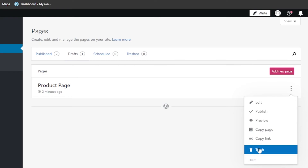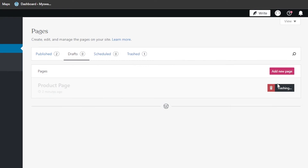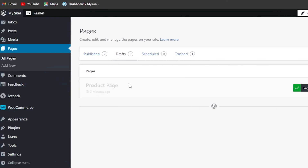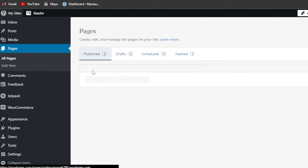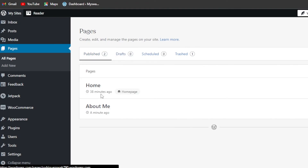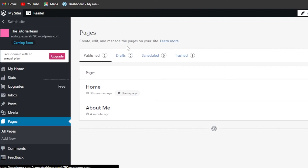If you want to delete a page — for instance, a duplicate page you no longer need — click on the three dots and it has a Trash option. Click on Trash and the page will be deleted. So I showed you how to duplicate a page on WordPress, how to add a new page, how to customize a page, and how to delete it.